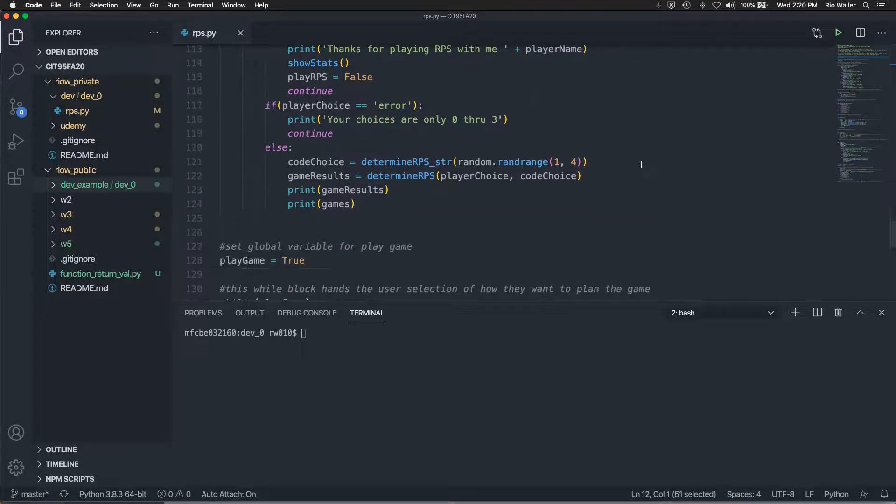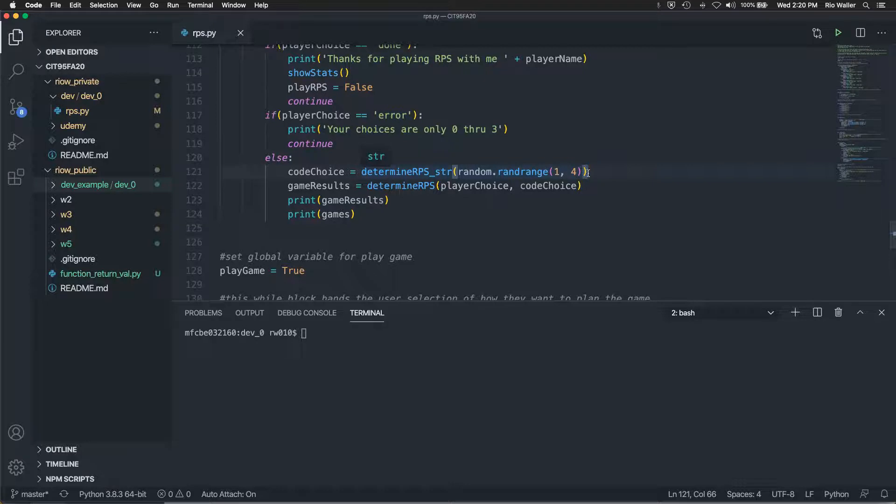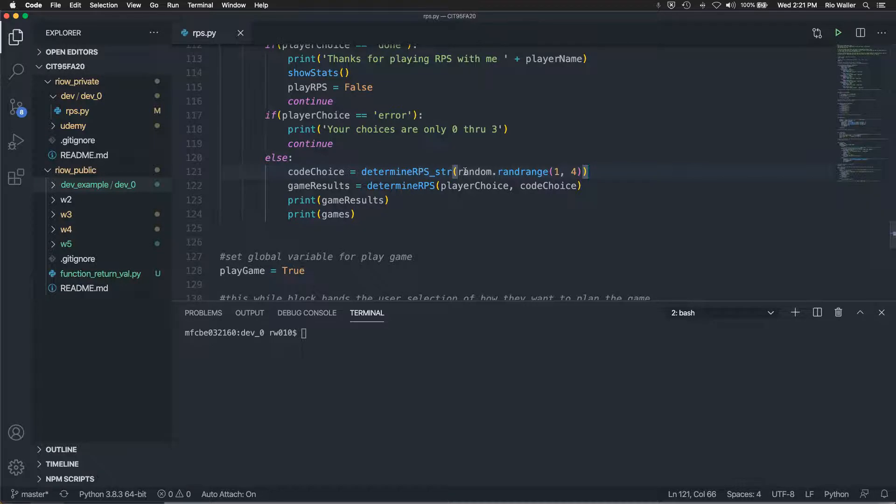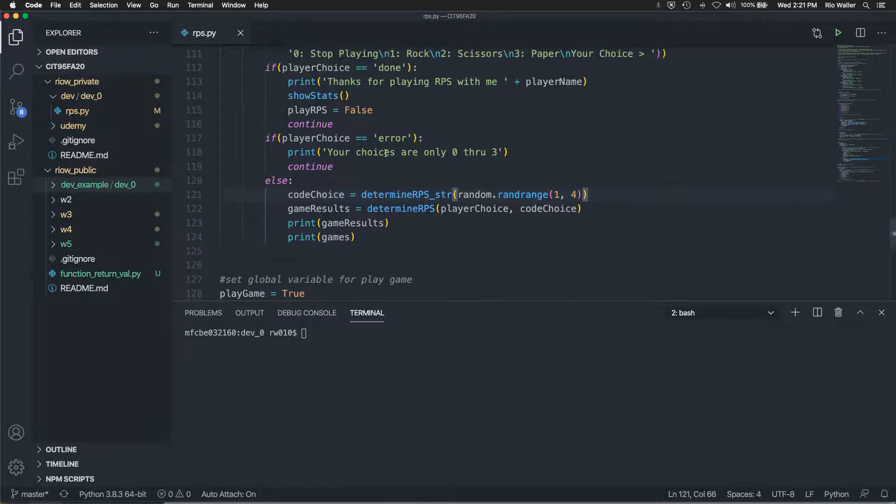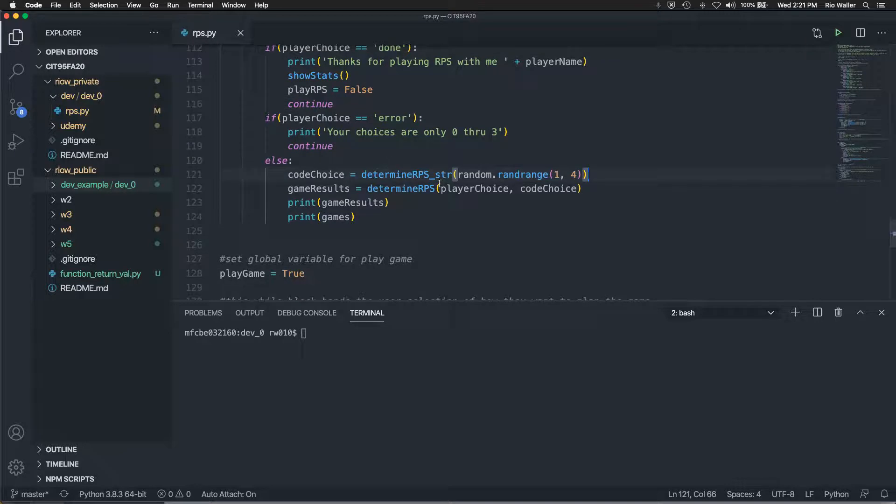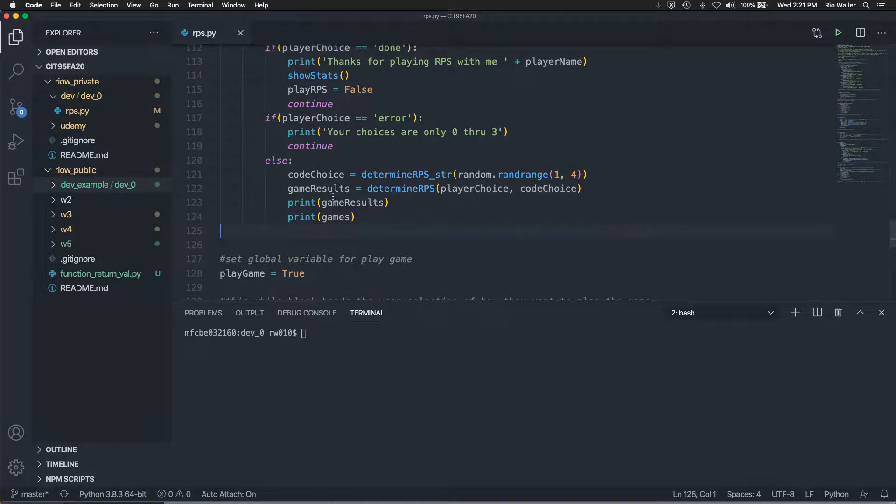So, I select the randoms, number between one and three and we have to do four in order for it to, pick cause it will stop at that before that number. And then I get game results. So I, I say, determine the choice for the, for the code because the player's already chosen their rock, scissors paper. I already got that player choice right here. And then what I do is I call determine RPS by actually passing it the player choice and the code choice.